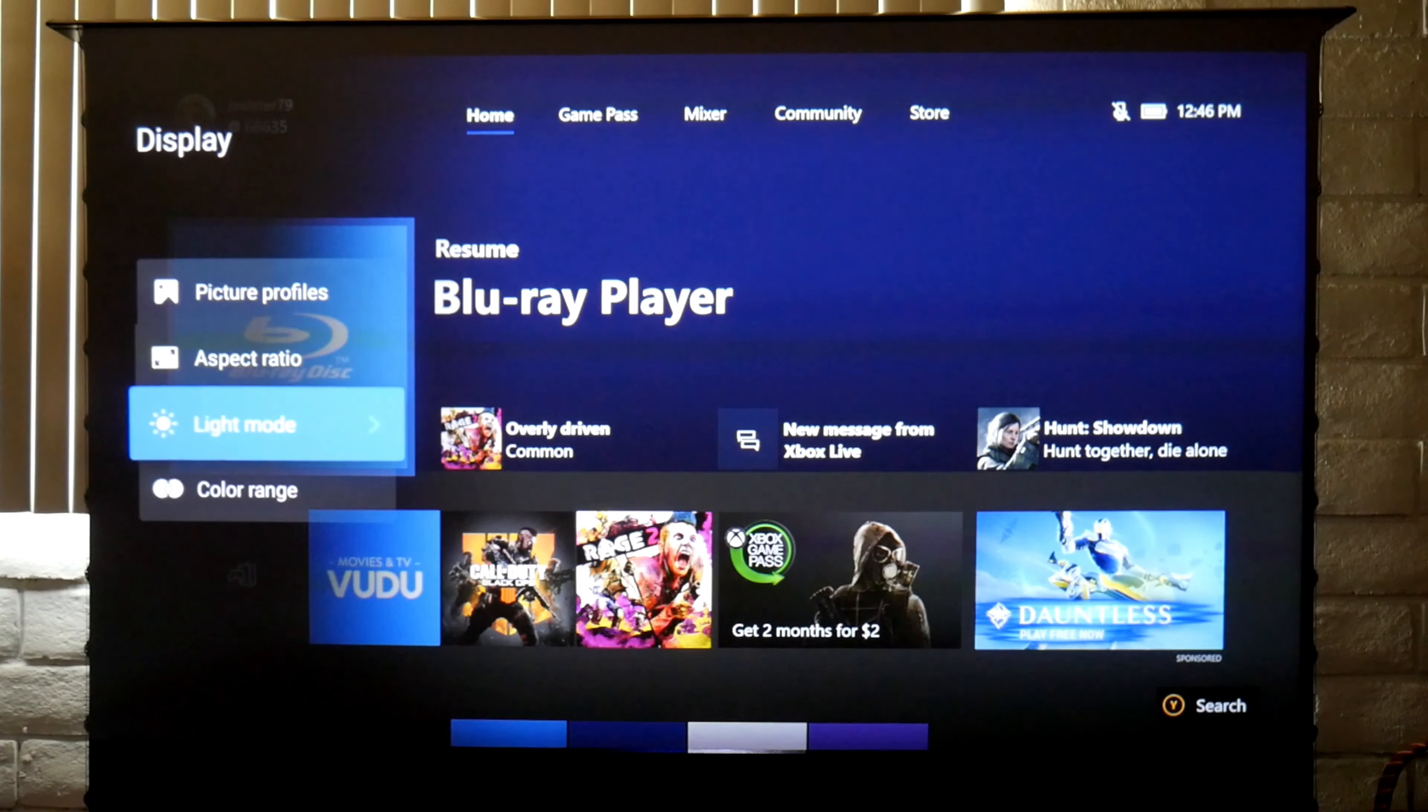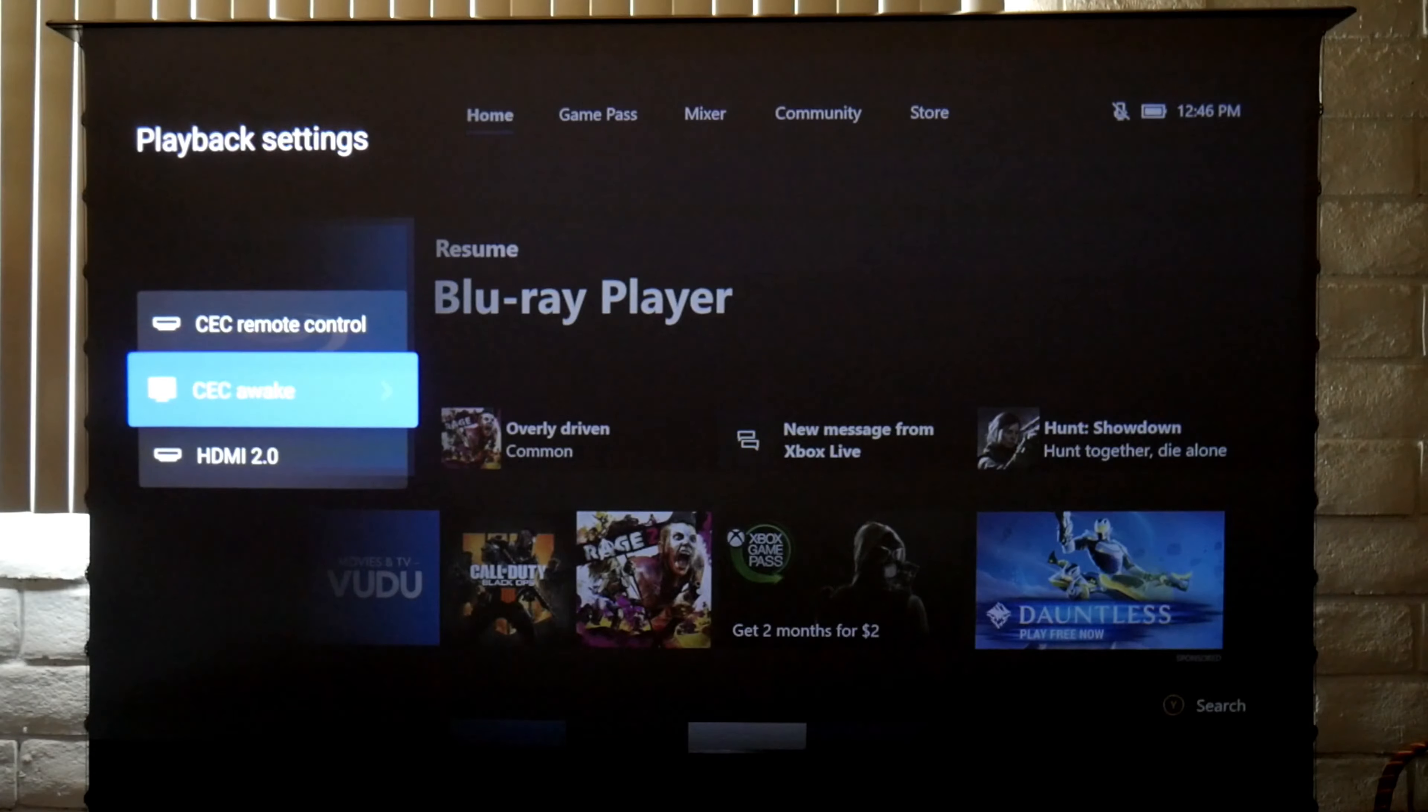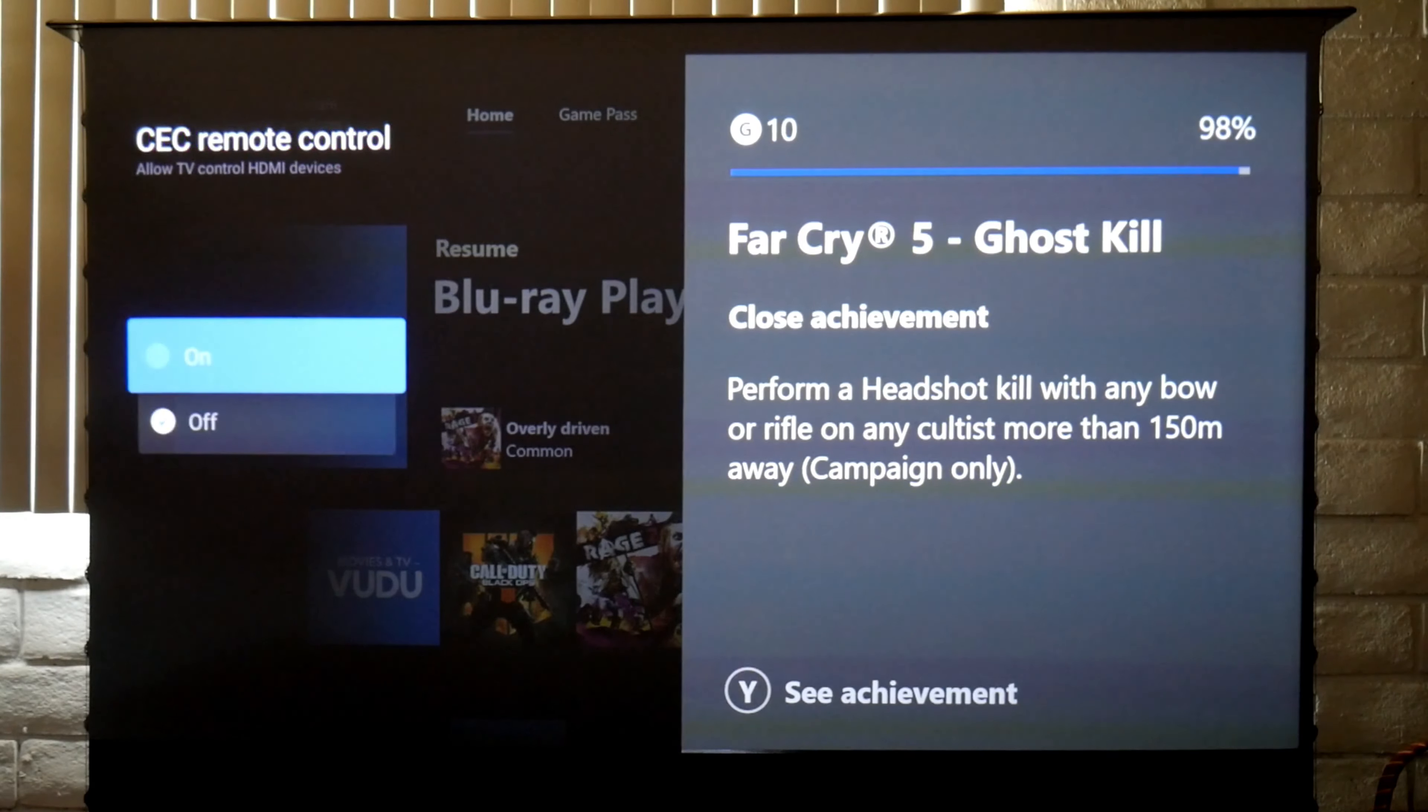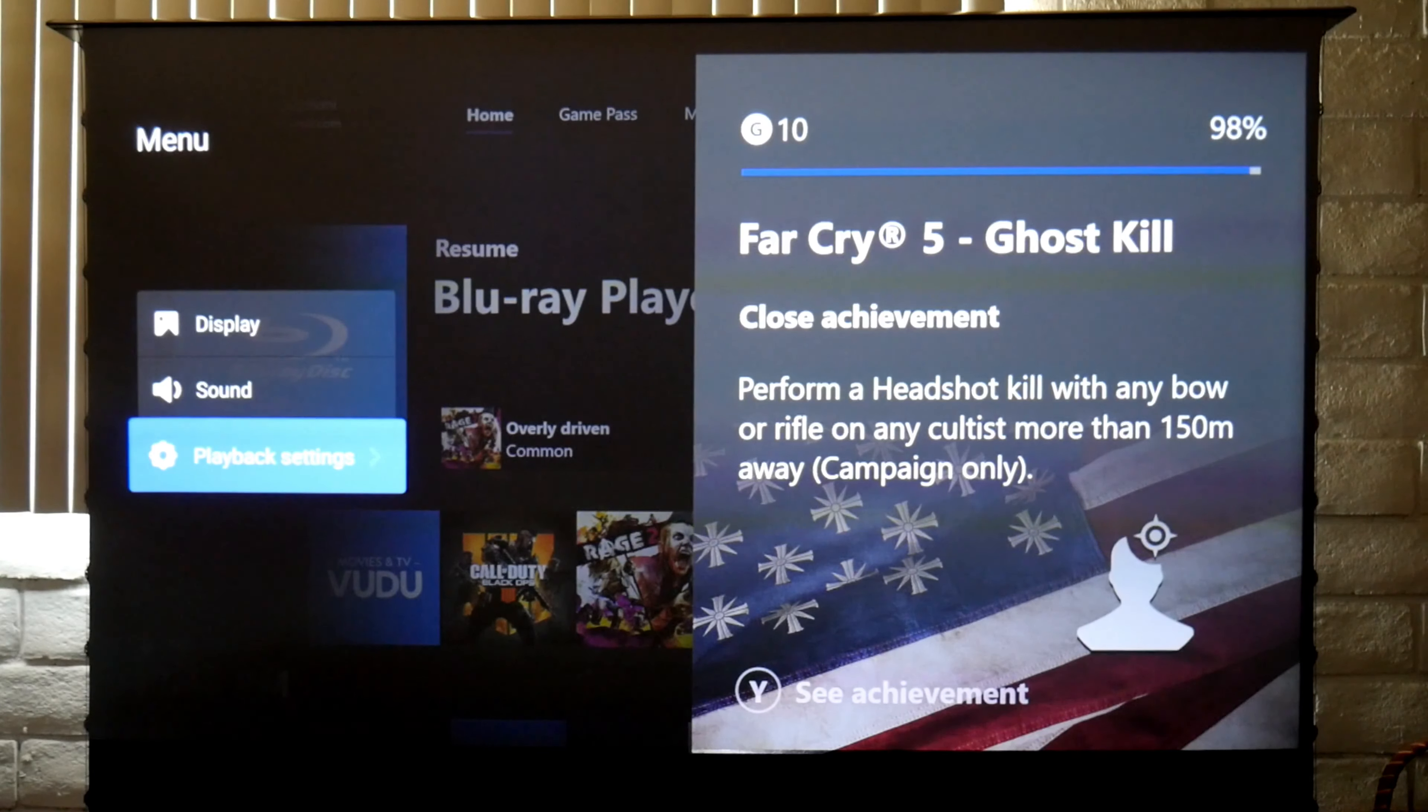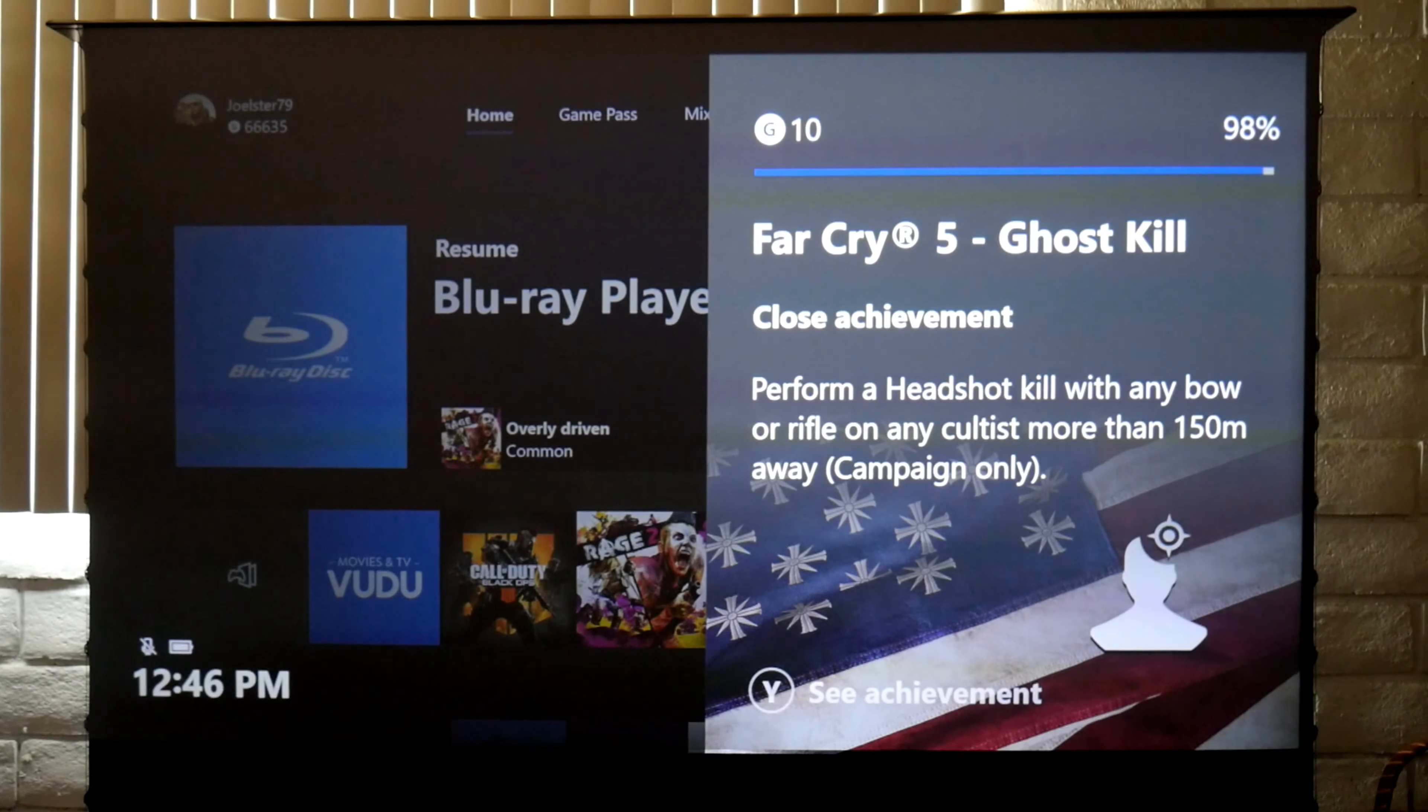In Display you can have the picture profiles that you've saved, aspect ratio, like mode. This is pretty much the same thing as before, but in playback settings this is where you come and change to HDMI 2.0. You have to turn it on manually for each one. There's CEC awake and CEC remote control in case you want to use your remote control to control your Xbox or Blu-ray player. Then the sound effect, Dolby sound system, this is the same access to the sound system we had earlier.